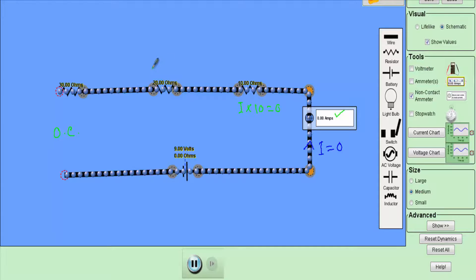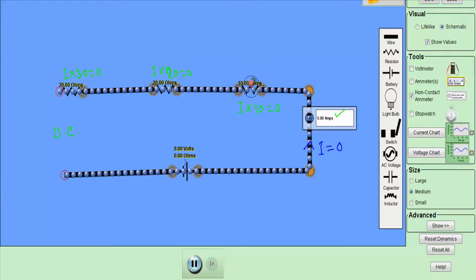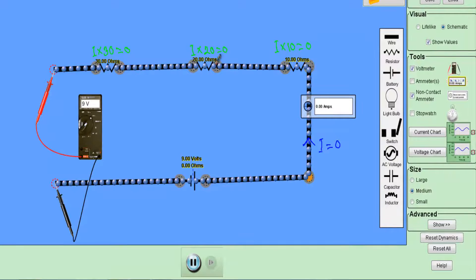The second phenomenon is that there will be no voltage drop. Since the current equals zero, the I×R drop across the 10 ohm resistor will be zero, the I×R drop across the 20 ohm will be zero, and the I×R drop across the 30 ohm will also be zero. That means the voltage drop across each of the resistors is equal to zero — there is no voltage drop across the 10 ohm, 20 ohm, or 30 ohm resistors.